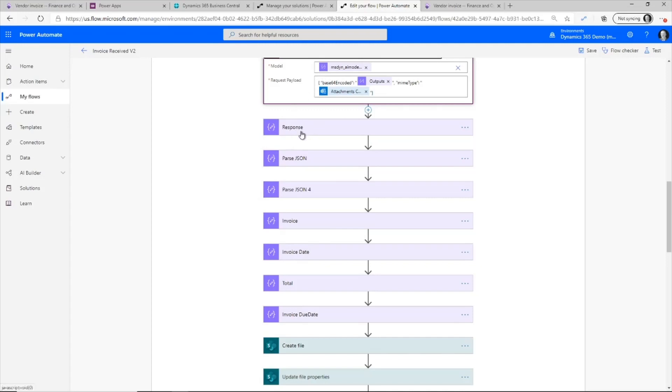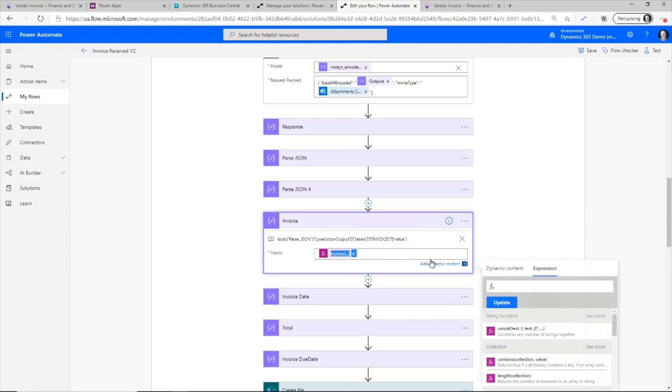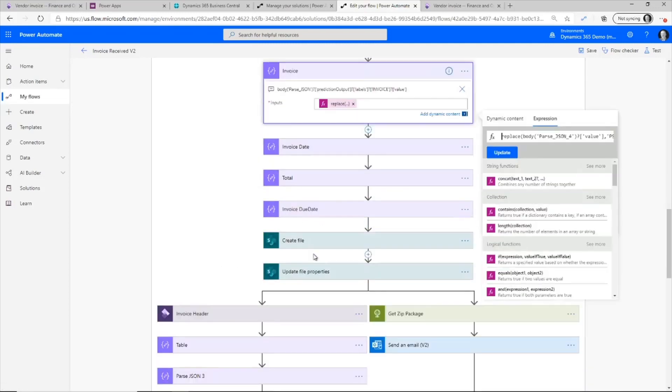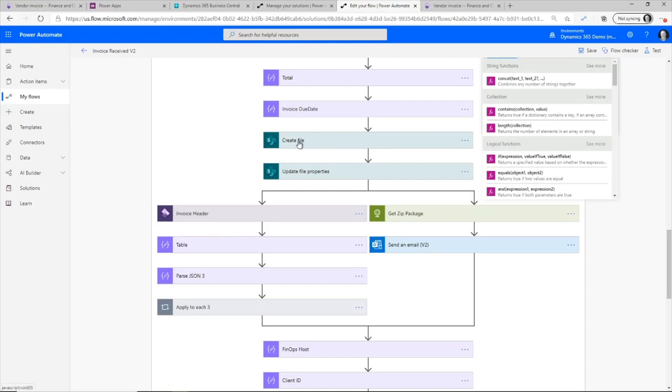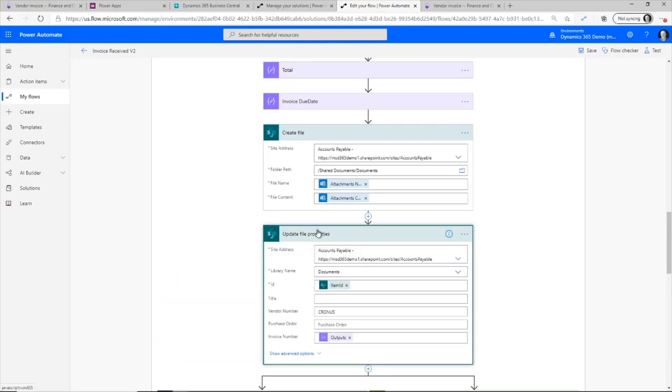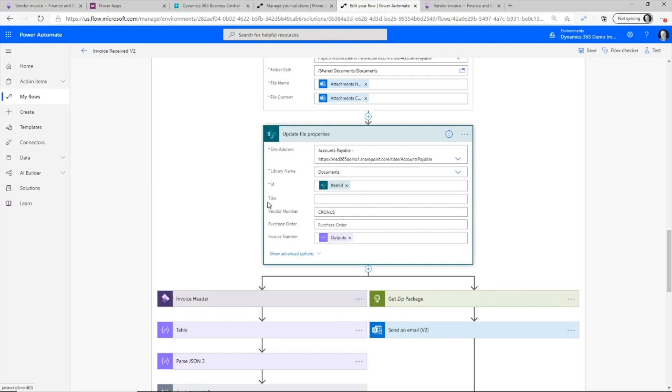Now for that, I need to do a little bit of expression building to grab the invoice number. And then I also build the invoice date and the due date. I now can go out and create the file and put that file directly within the team site within the files. Once I create that file, I then go out and update the invoice number and the vendor number metadata that's on that list.